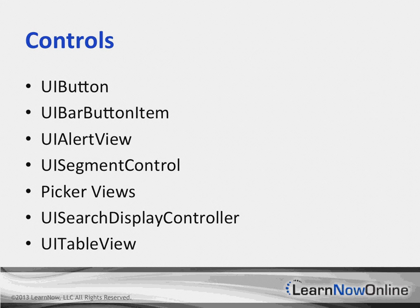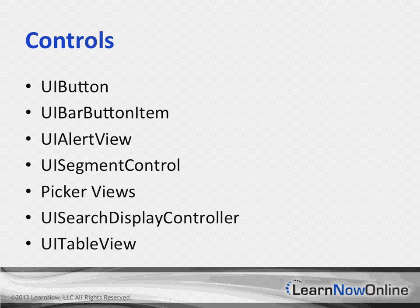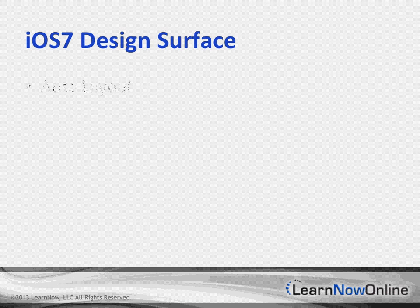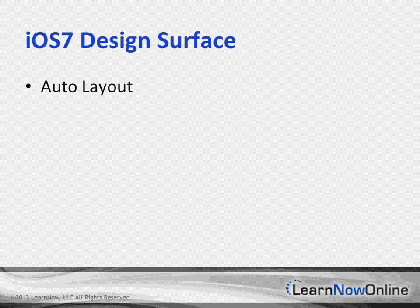The Xcode iOS design surface has undergone a couple of improvements. First off, there is auto layout. Auto layout is the technology that's going to allow developers to create a single user interface which automatically adjusts to screen size, orientation, and localization.